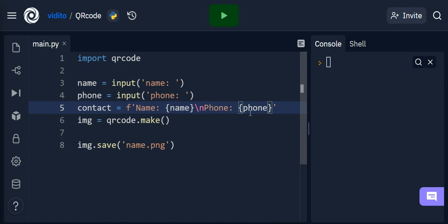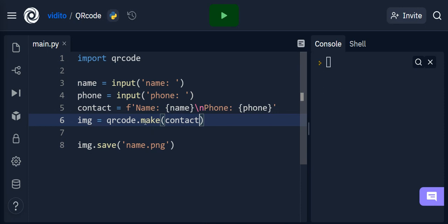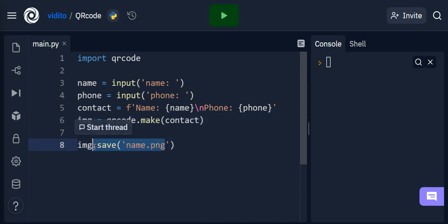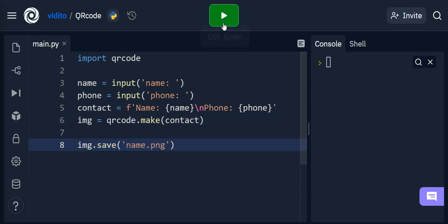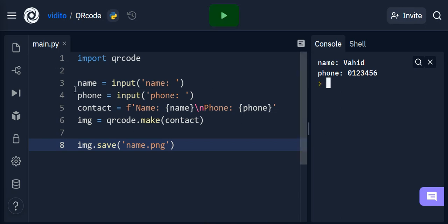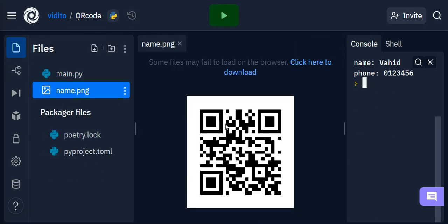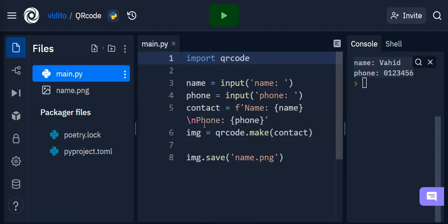Now the QR code is going to be made using the contact string. I replace the hardcoded string in qrcode.make() with the contact variable, and save it as name.png. Running this, I enter the name 'Vahid' and a random phone number. Going back to check the image and scanning it on my phone, I can see exactly the name and phone information displayed correctly — with the name showing in uppercase N for 'Name' as expected.